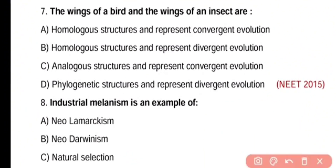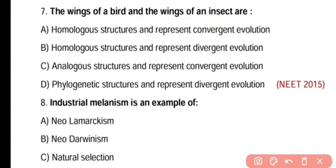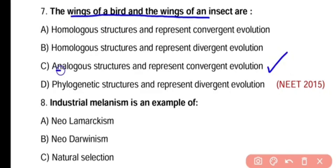Question 7. The wings of a bird and wings of an insect — are these homologous structures representing convergent evolution, homologous structures representing divergent evolution, analogous structures representing convergent evolution, or phylogenetic structures representing divergent evolution? The correct answer is option C. Wings of a bird and wings of an insect are analogous structures and represent convergent evolution.